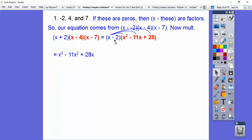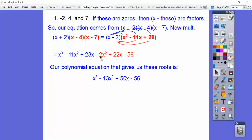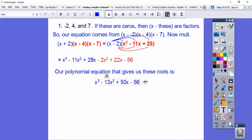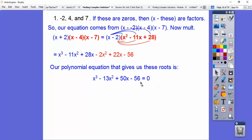Now we'll distribute the x through: x times x squared is x cubed, minus 11x squared, plus 28x. Then multiply the negative 2 through: negative 2x squared, positive 22x, and minus 56 at the end. Combining all like terms: negative 11x squared minus 2x squared is negative 13x squared, 28x plus 22x is 50x, minus 56. So there's the polynomial equation — set it equal to zero, since an equation has to equal zero.